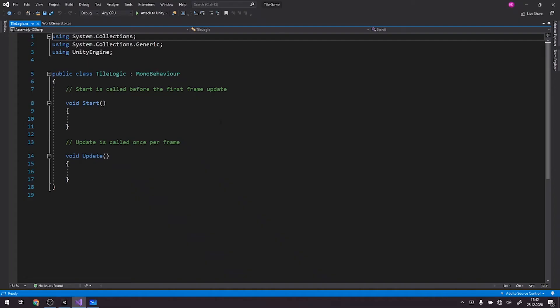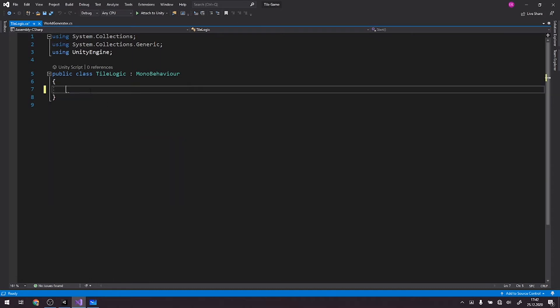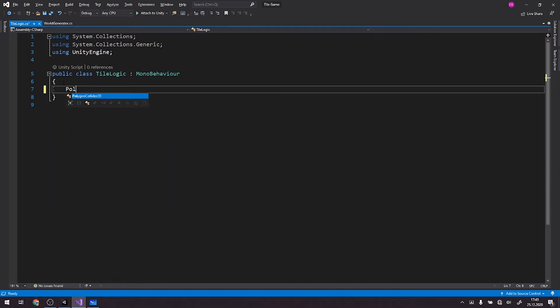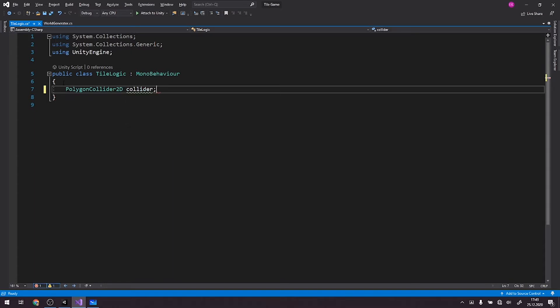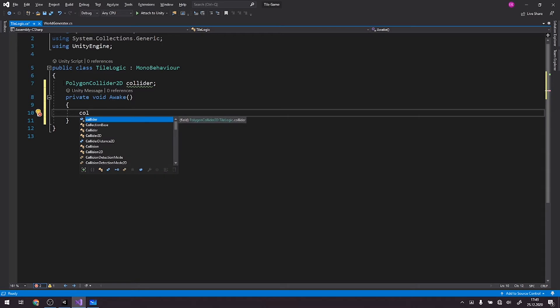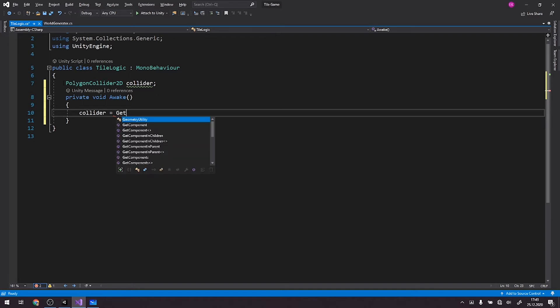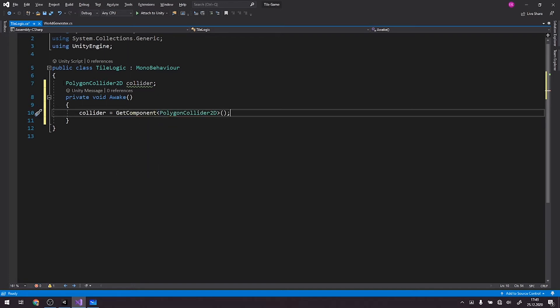Now we go to our tile. We delete all of this. So we need an access to our polygon collider. We'll call it collider2d, or just collider for the sake of it. In the awake method, we want to grab this collider. Or we can assign the collider by hand, but I prefer to grab it. So we go with getComponent of the type polygon collider. And that's really it, so it will always grab the collider that's attached to the object we are currently using.